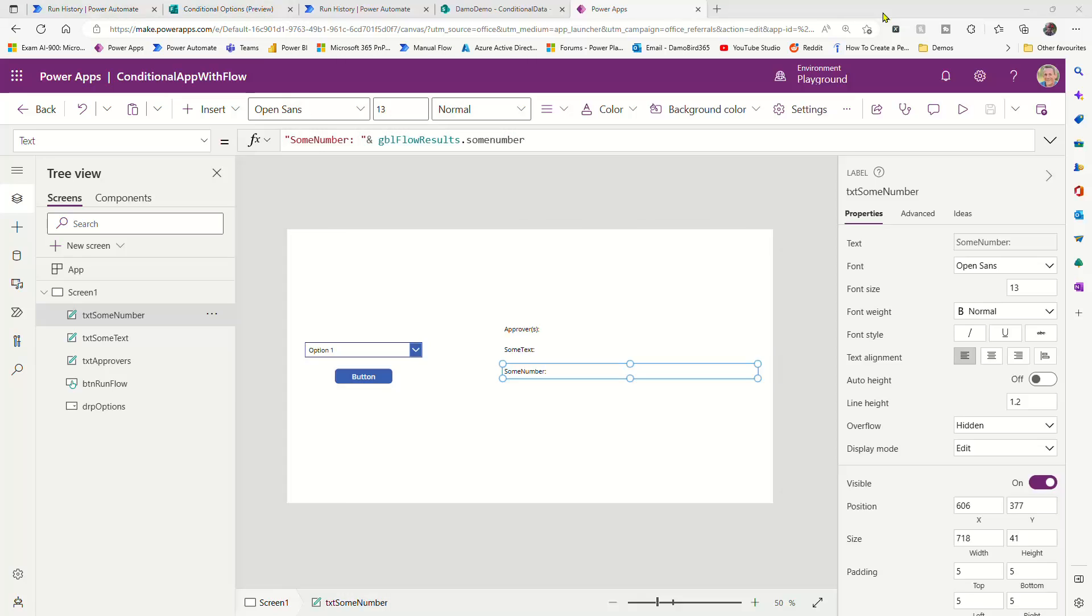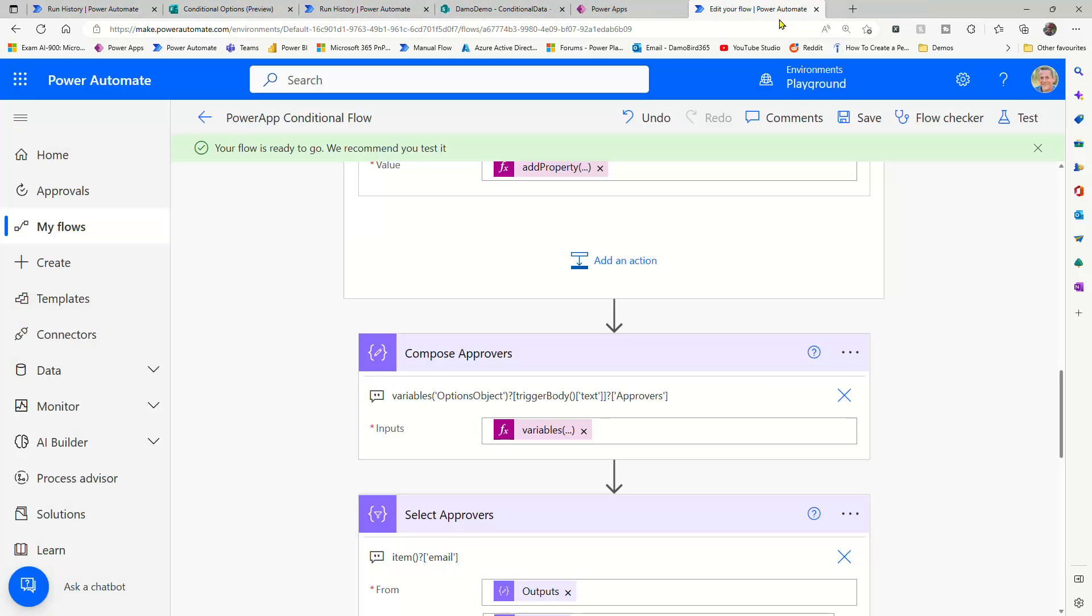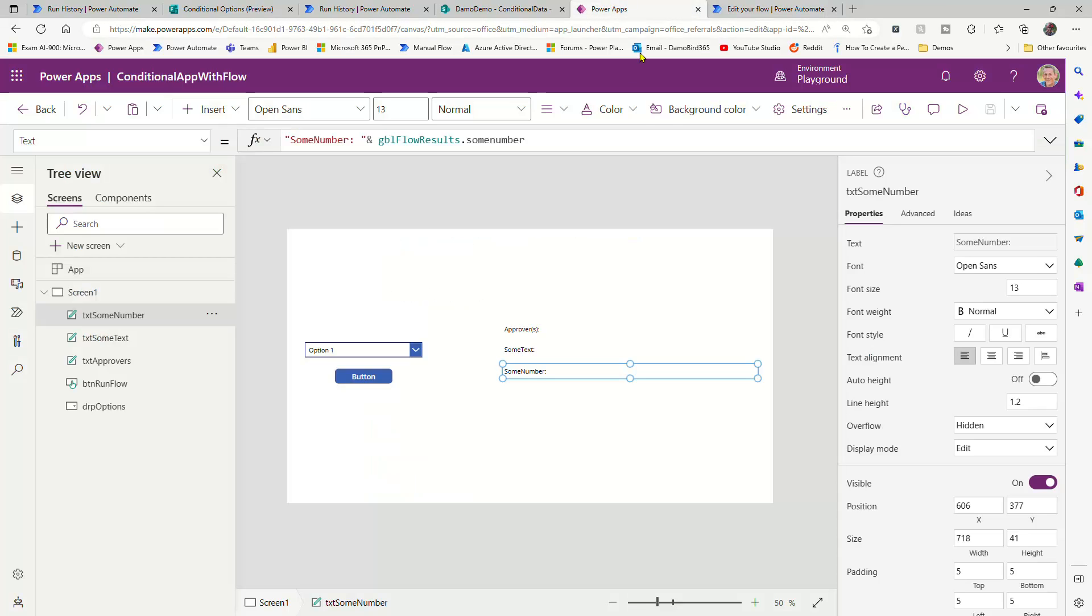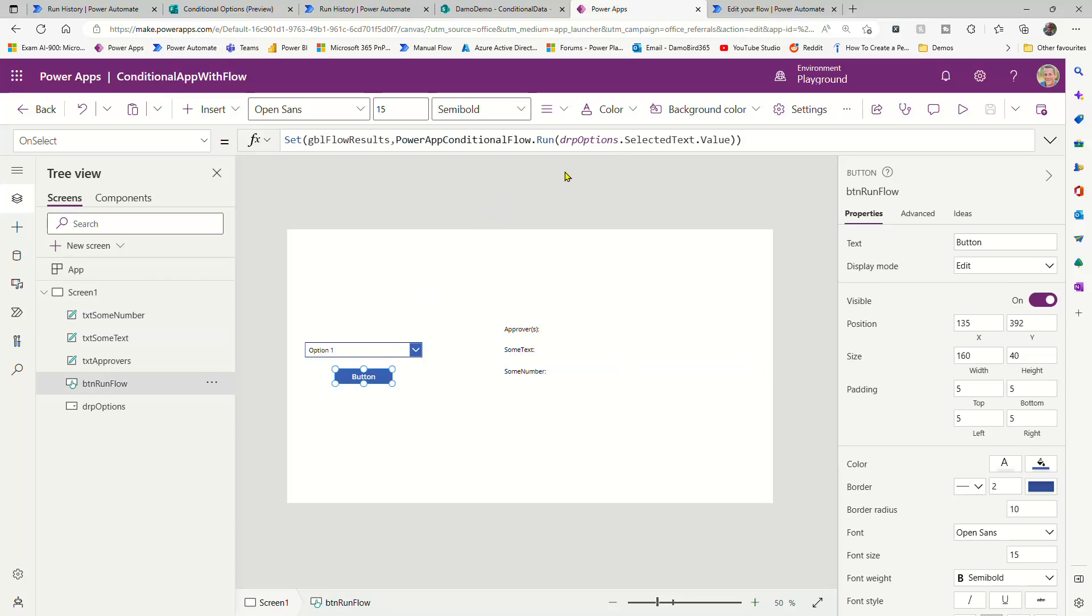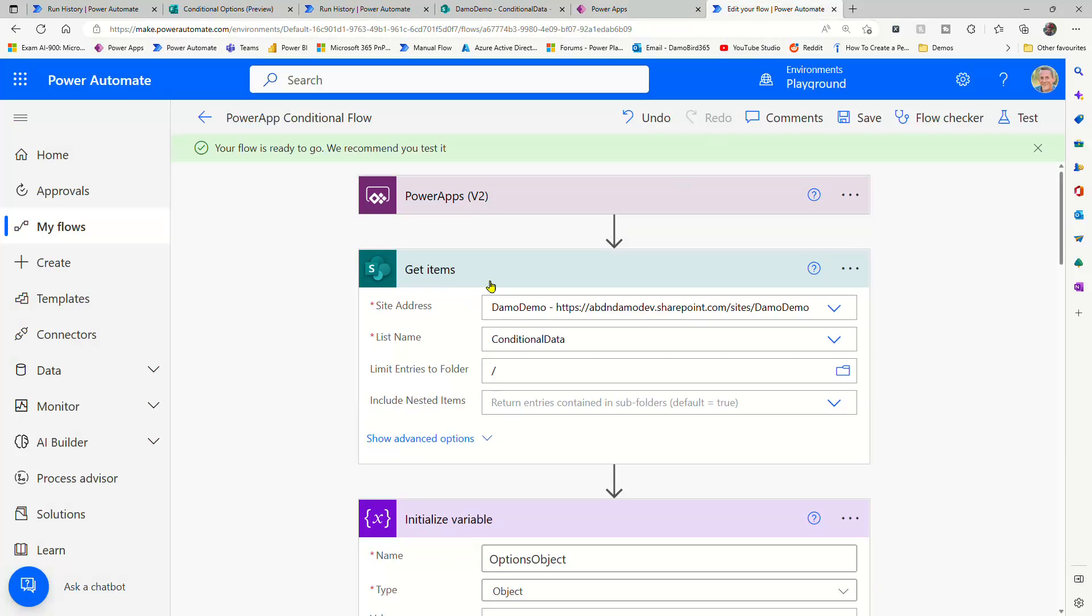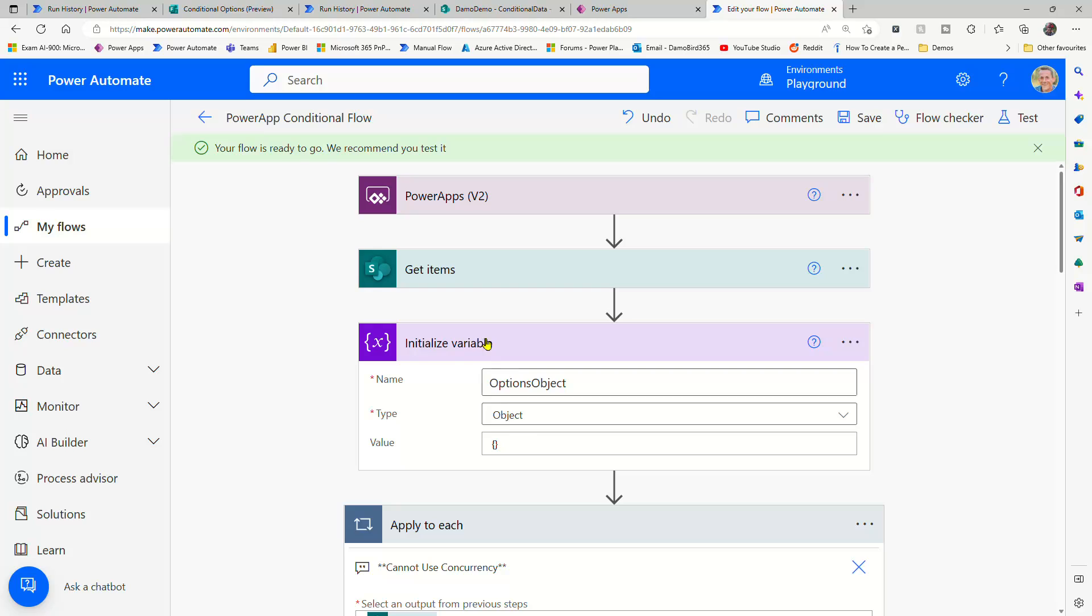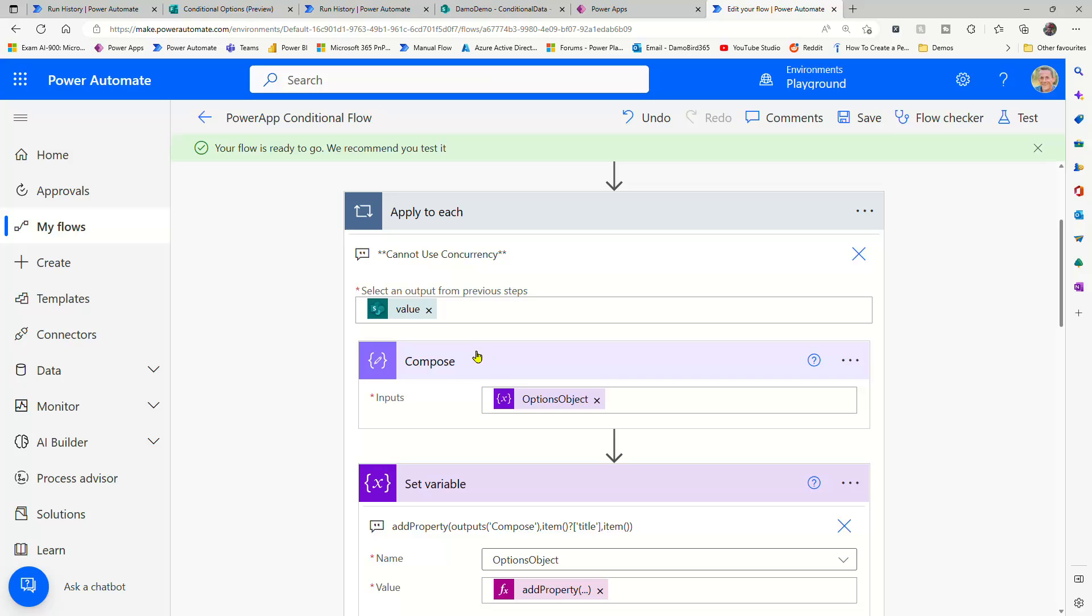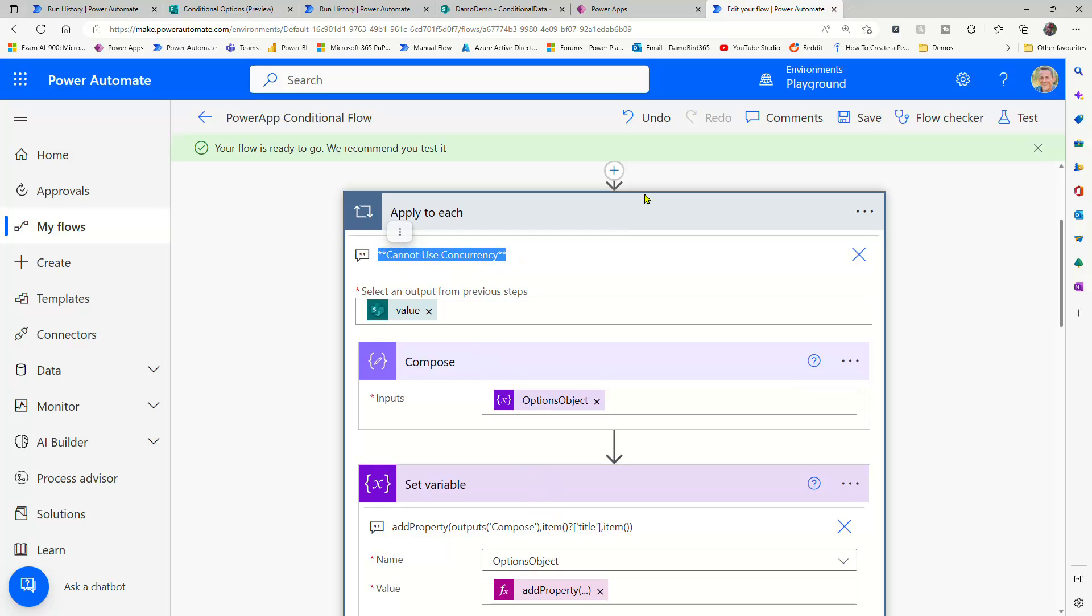If I bring across the flow for the PowerApp, I have the PowerApp trigger version two with an input. And that's why we have, on this button here, we have the requirement for an input based on the value from this dropdown. And just like before, I have to get items with the forward slash there, I have the initialize variable with our squiggly brackets, the apply to each so that we're creating that repurposed object, and obviously highlighting do not use concurrency.